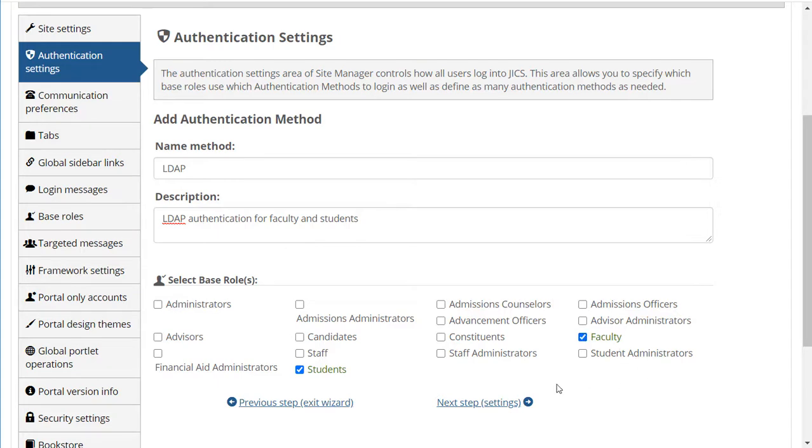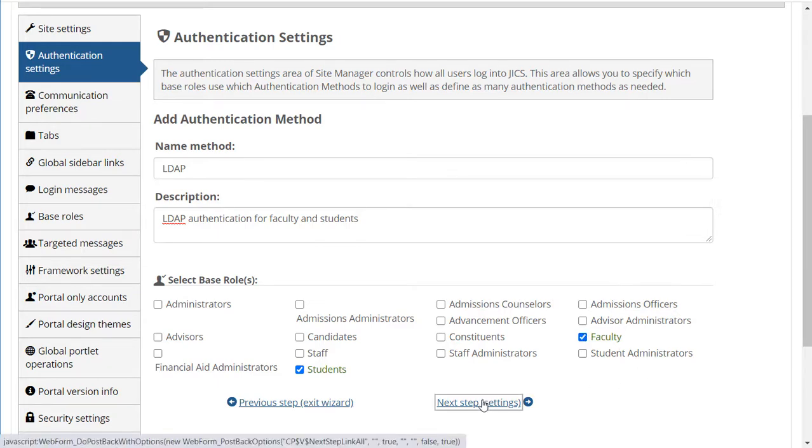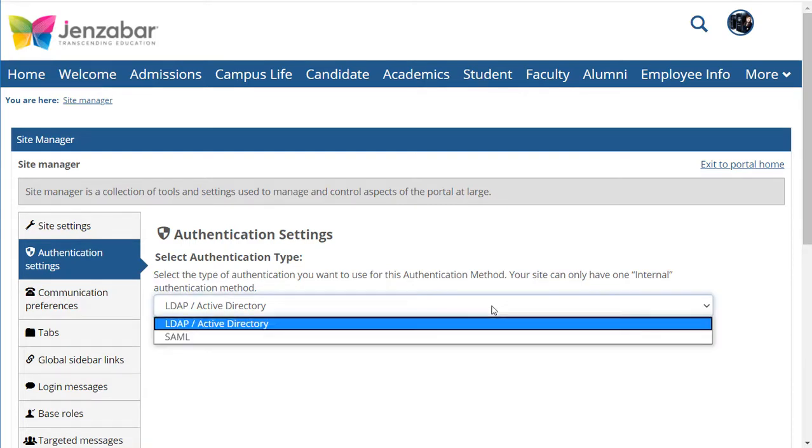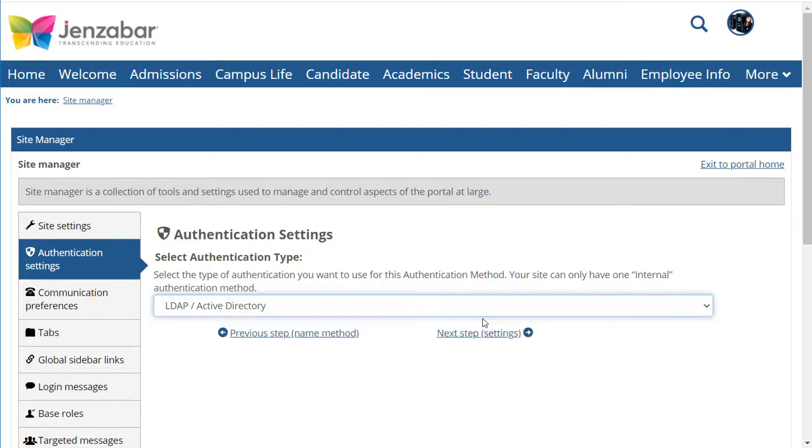I'll click Next Step and choose the authentication type. You have two options here, LDAP slash Active Directory and SAML. I'll select the first option and click Next Step.